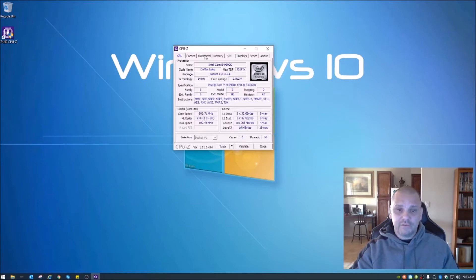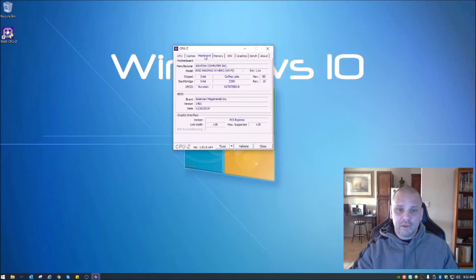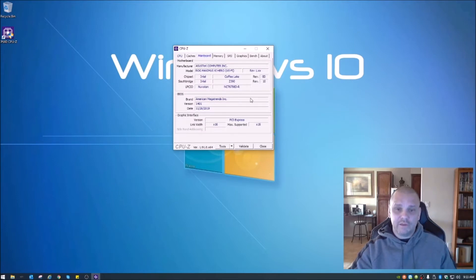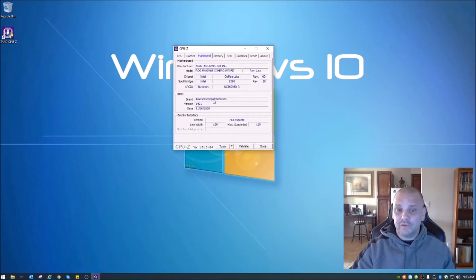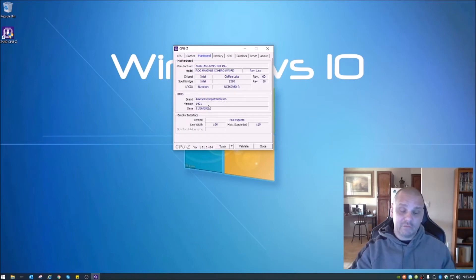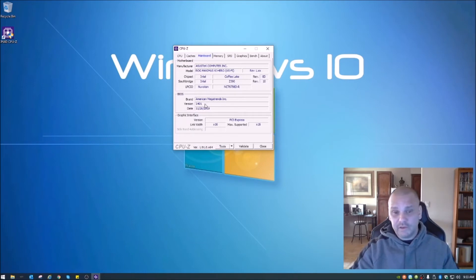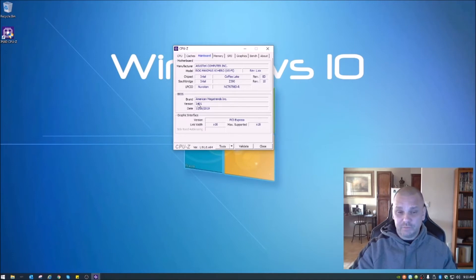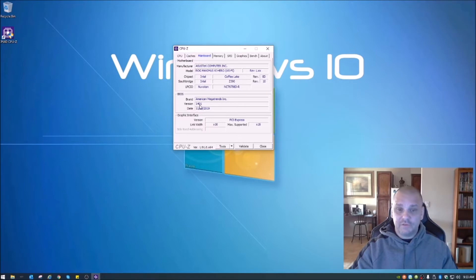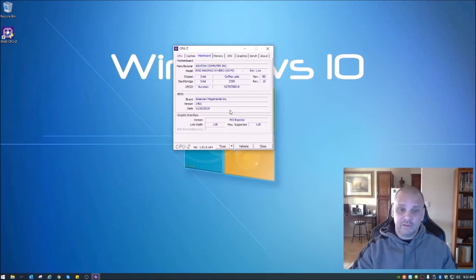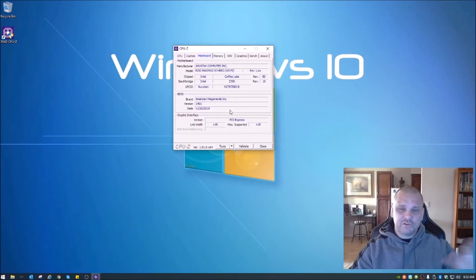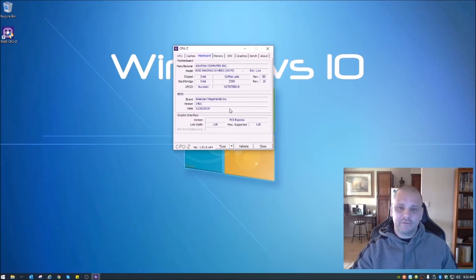Go over here to mainboard, tells you exactly what motherboard you have. This part will come in handy if you want to Google how to do this trick. It's also handy because it shows you which BIOS version. So when you get into the BIOS, if you need to do an update, you can do that as well. I'm not going to show you that today, maybe in another video.